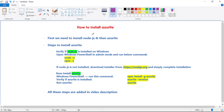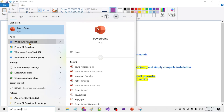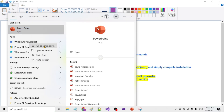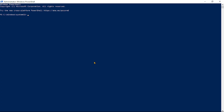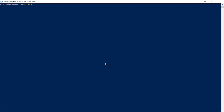To install Azurite, we first have to install Node.js. The steps are: first, verify if Node.js is already installed. We're assuming a Windows machine, so open Windows PowerShell in admin mode and run the check commands. For me, Node.js is already installed, but if it's not installed for you, those commands will not be recognized and you will need to install Node.js first.